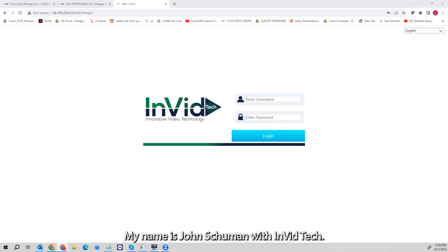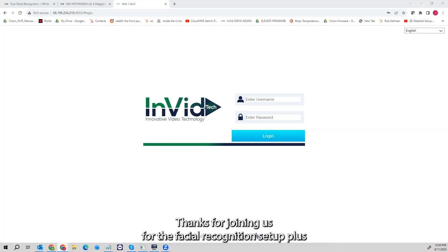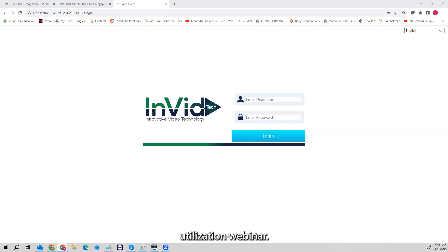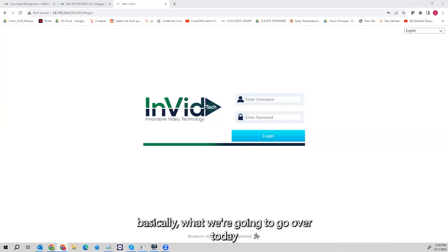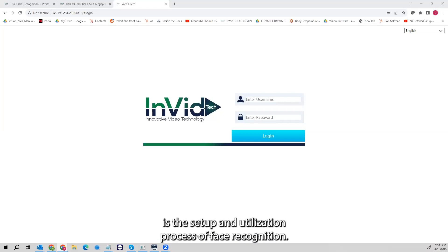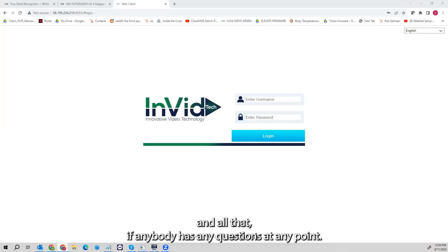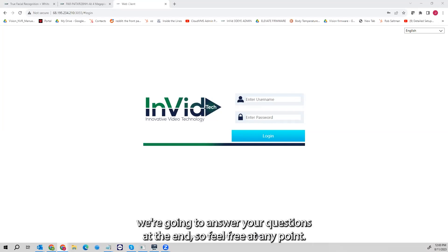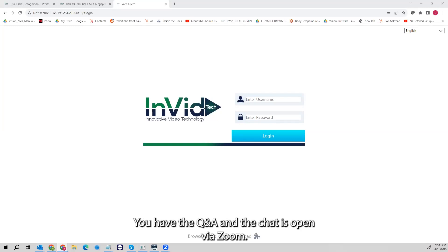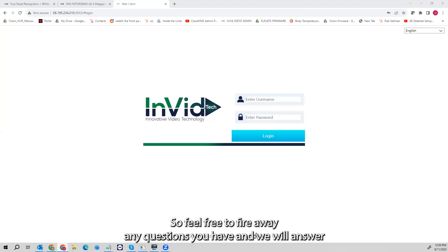Thank you for joining us. My name is John Schumann with Invid Tech. Thanks for joining us for the facial recognition setup and utilization webinar. We're going to get started. If anybody has any questions at any point, we're going to answer your questions at the end, so feel free to fire away — you have the Q&A and the chat open via Zoom.